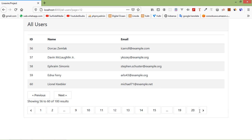So in this way you can create Livewire pagination. That's all about Livewire pagination. Thanks for watching this video. If you still have any questions you can ask me in the comment box. Don't forget to subscribe to my channel — thanks for watching!